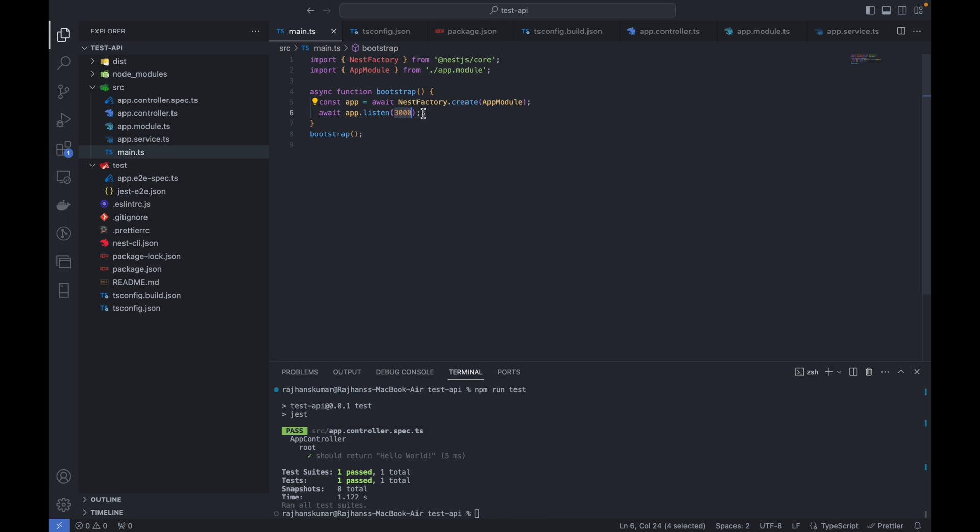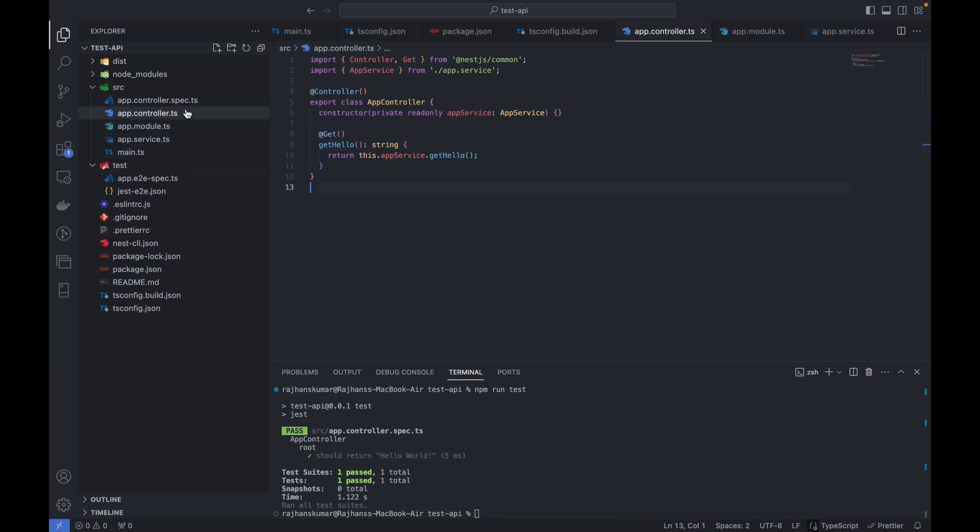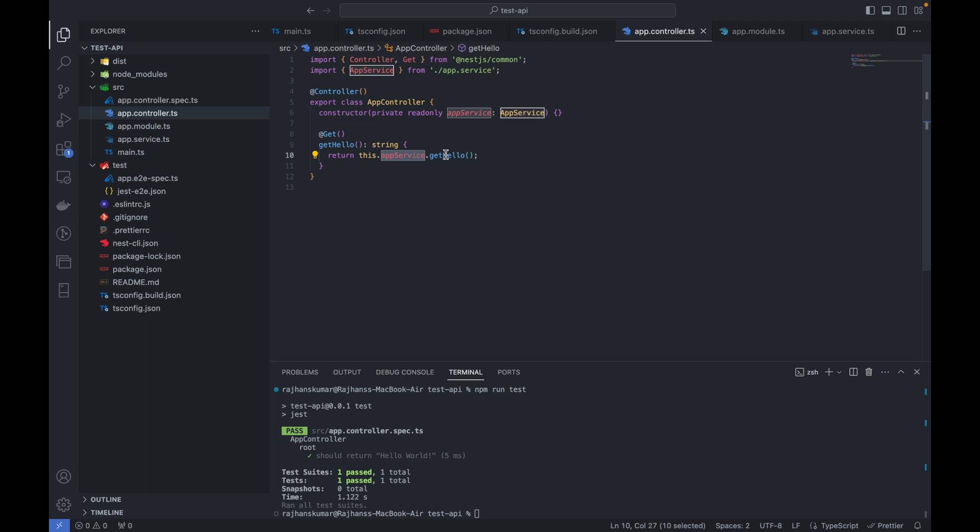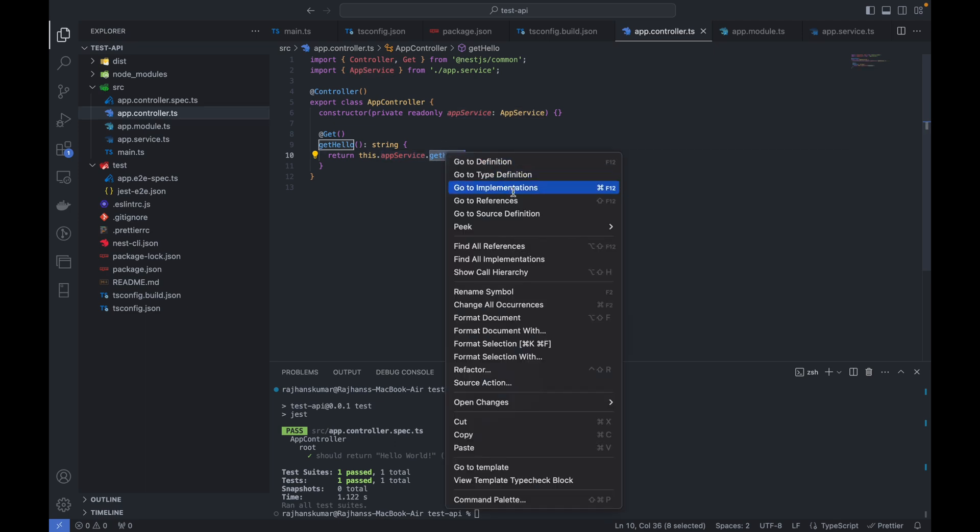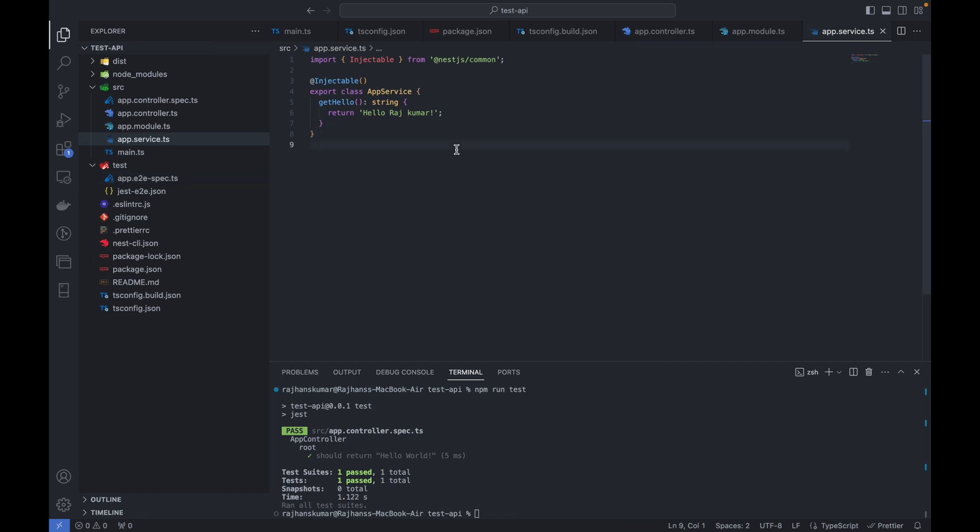This is the service file. Basically services are getting called from the controller. You can see I'm creating the service here and doing dependency injection here, and I'm calling the service to get this hello. This is coming from here, so this is pretty much straightforward - the folder structure given by Next.js by default.